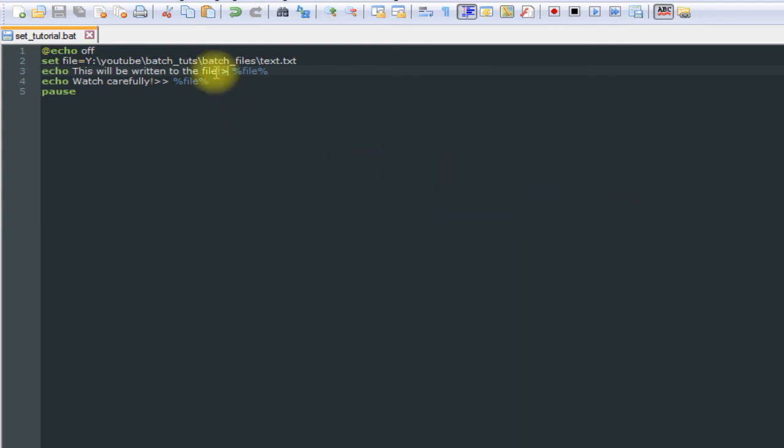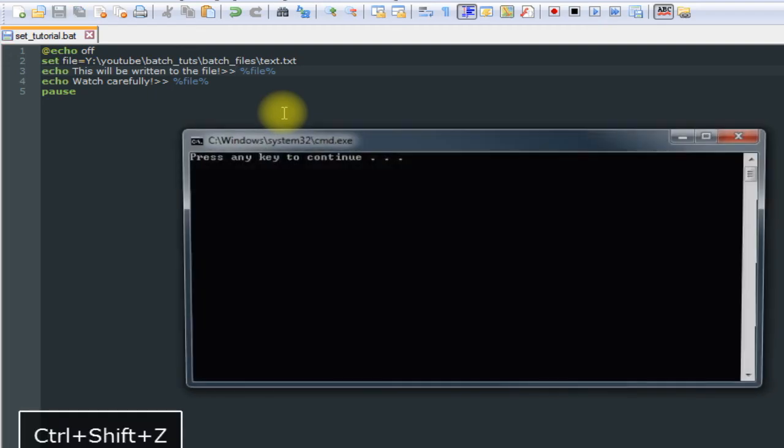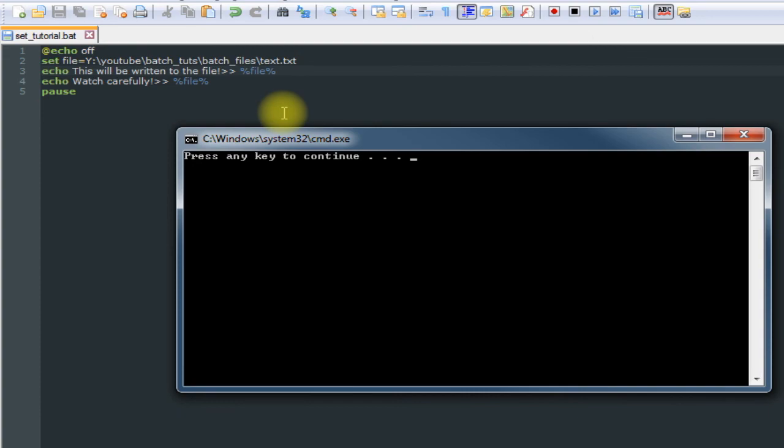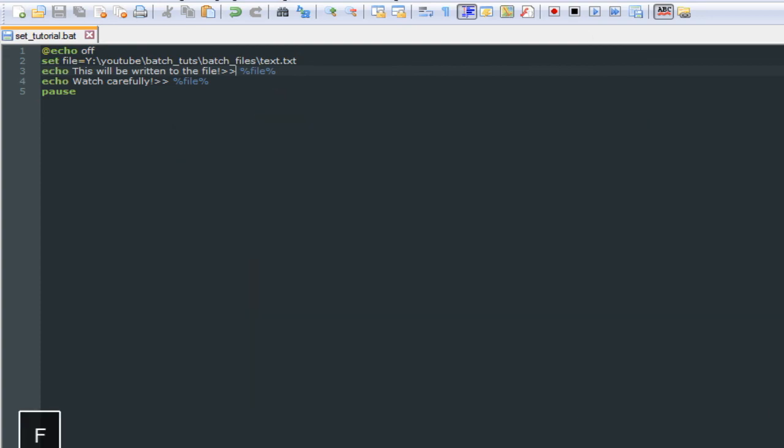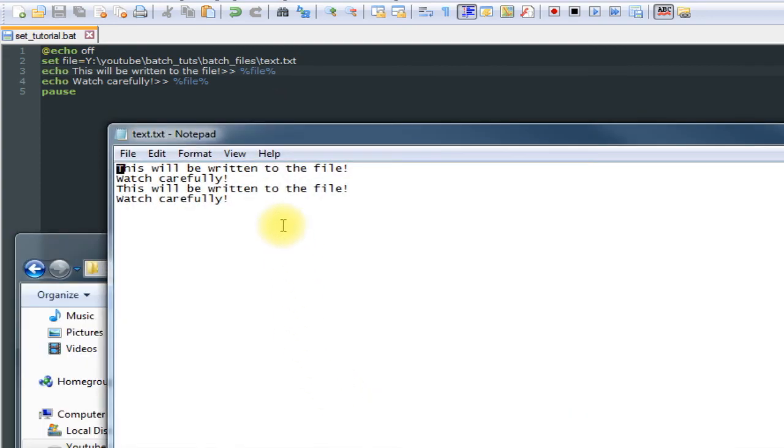And you don't have to start with this. You can just append, you don't have to overwrite it first. Open it up, and as you can see, it appended those two lines to the end of it.